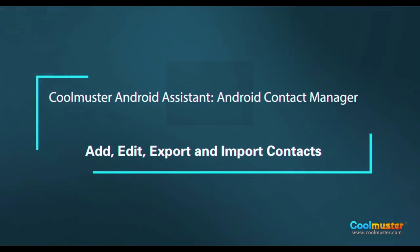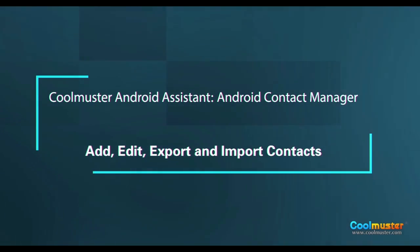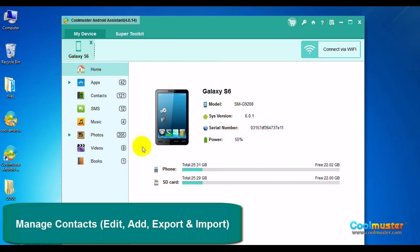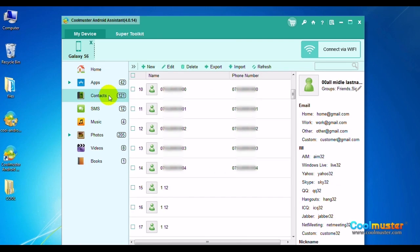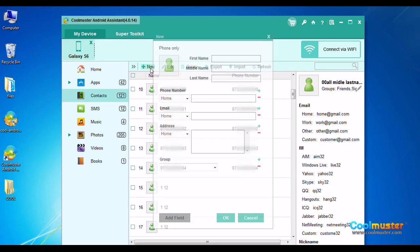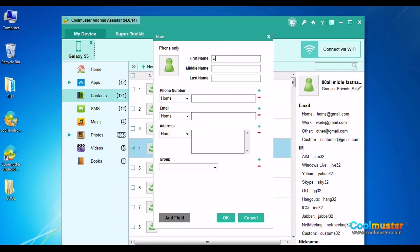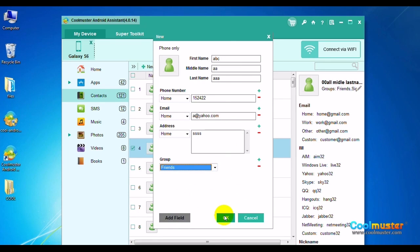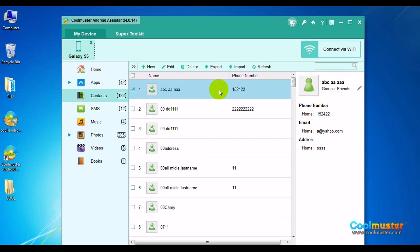First, let's look at how to add, edit, export, and import contacts. Select Contacts on the left panel. Click the New button on the top menu to add a contact. Fill in the desired information and click OK. And there is your new contact.